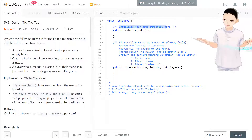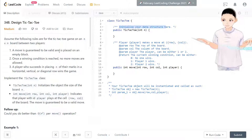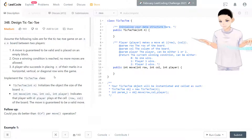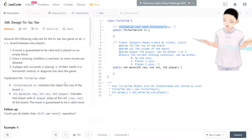Hello, welcome to my channel. I'm here to do my LeetCode challenge and today we have LeetCode 340a design tic-tac-toe.